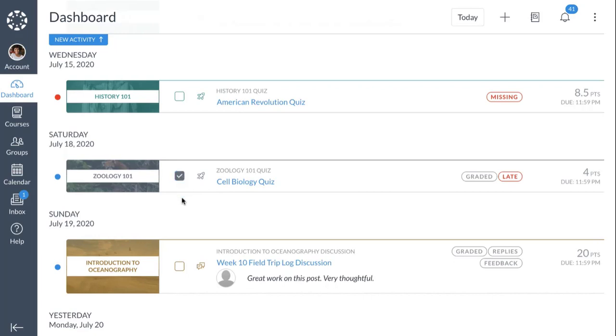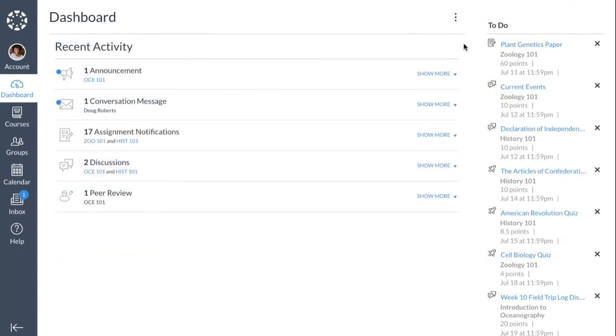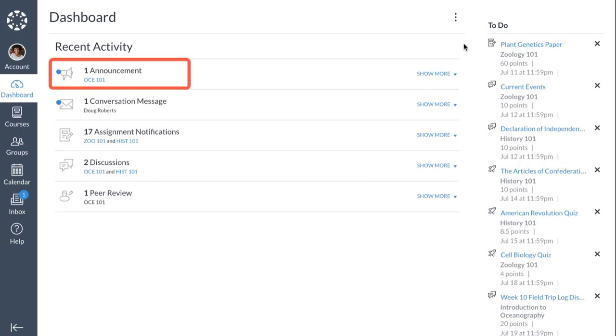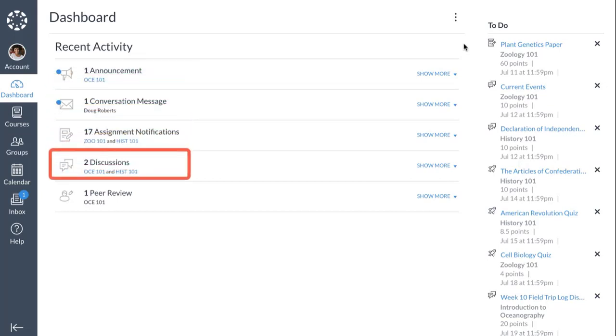The last dashboard view is Recent Activity, which displays a stream of recent notifications from all your courses, including announcements, conversations, assignments, discussions, and peer reviews.